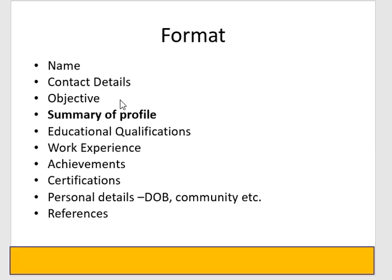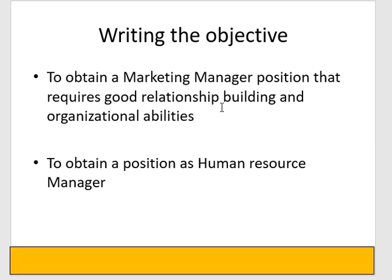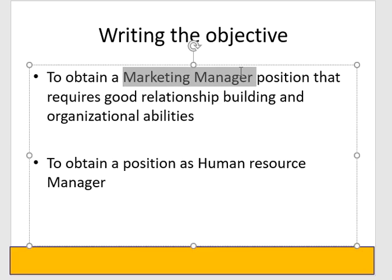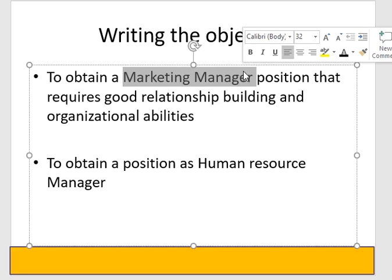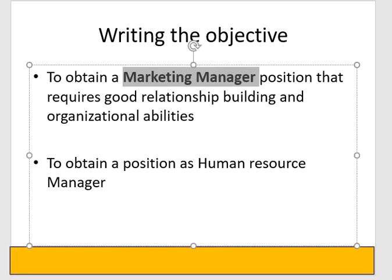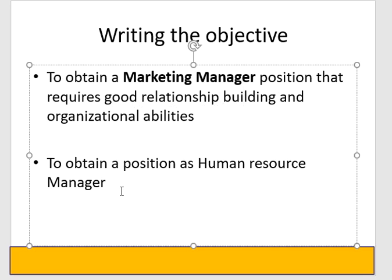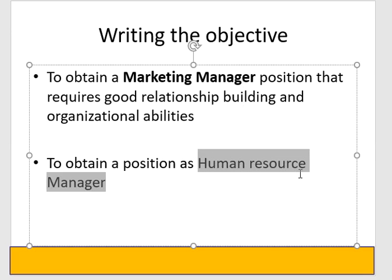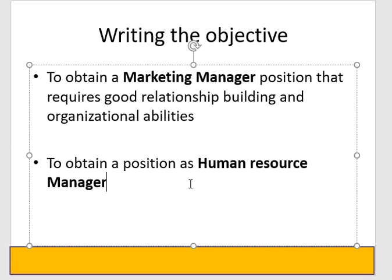Then there is the objective. Now some tell you that the objective is important. What can you do in it? Clearly you have to mention the designation specifically. You have to mention the skills that are important for the vacancy. Or you can write a small, concise and short objective. You have to mention the exact job description in the design.